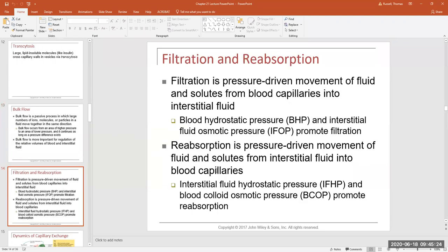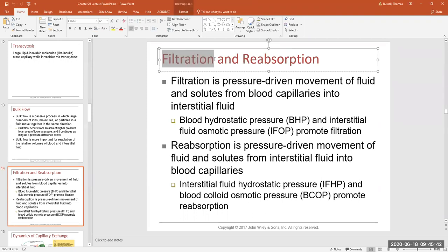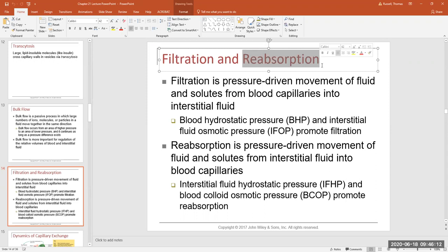Substances will either move from the blood into the interstitial fluid — where fluid and solutes leave the blood and enter the tissue space — and that direction of movement we call filtration. Basically, the blood is filtering substances out into the tissue space. When substances and fluid move in the exact opposite direction, from the tissue space back into the blood, we call that reabsorption. So we reabsorb to the blood and we filter from the blood.